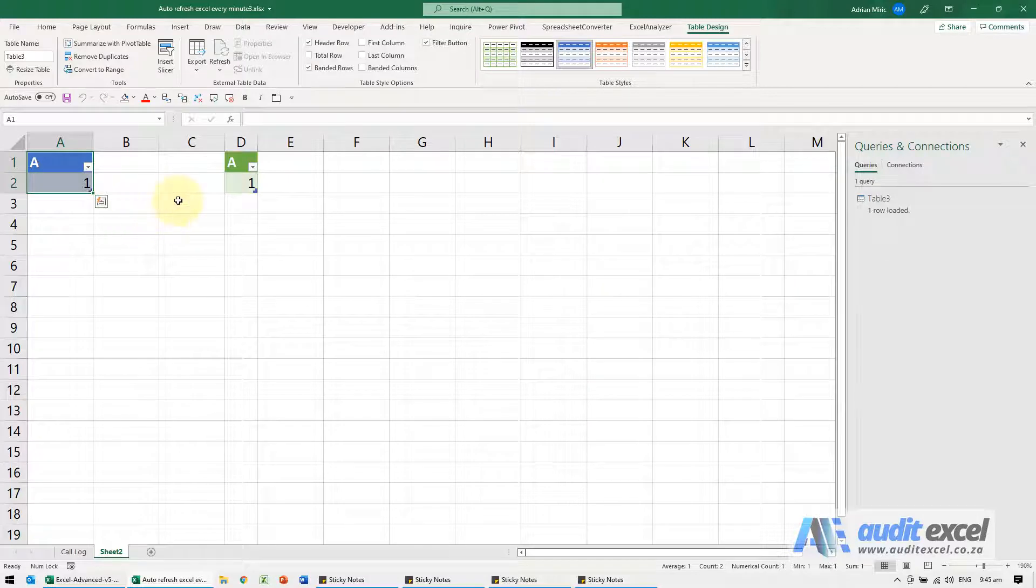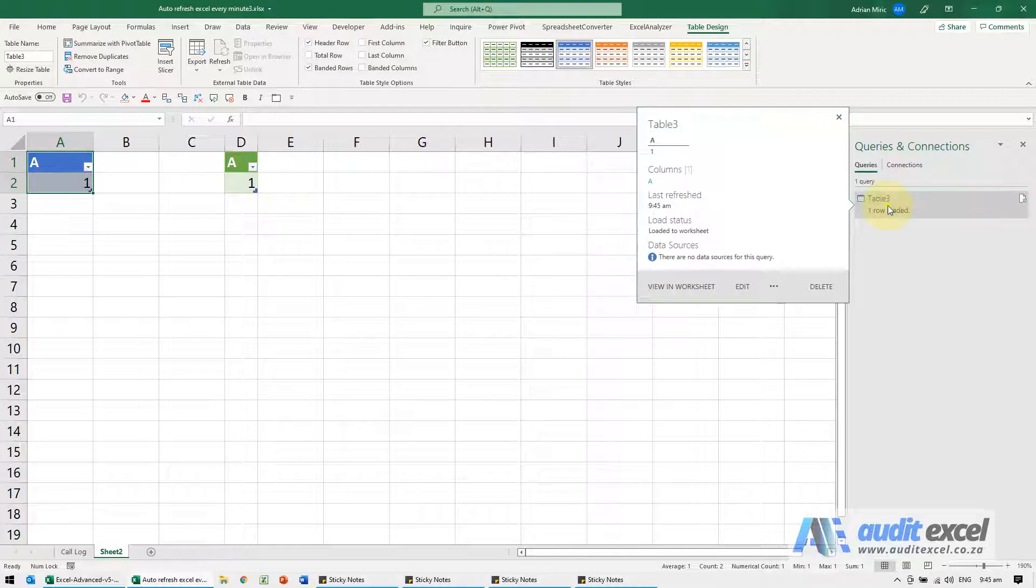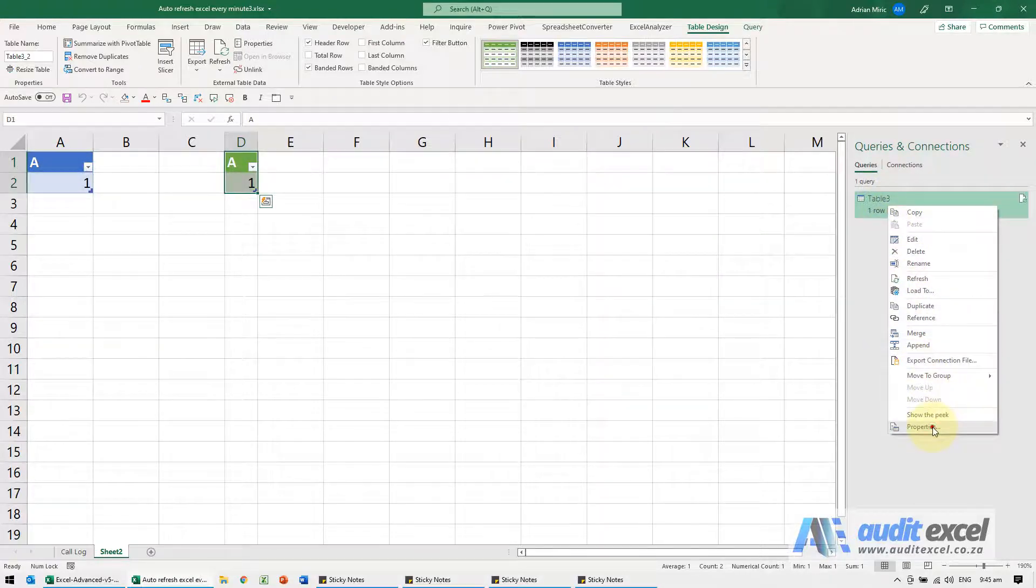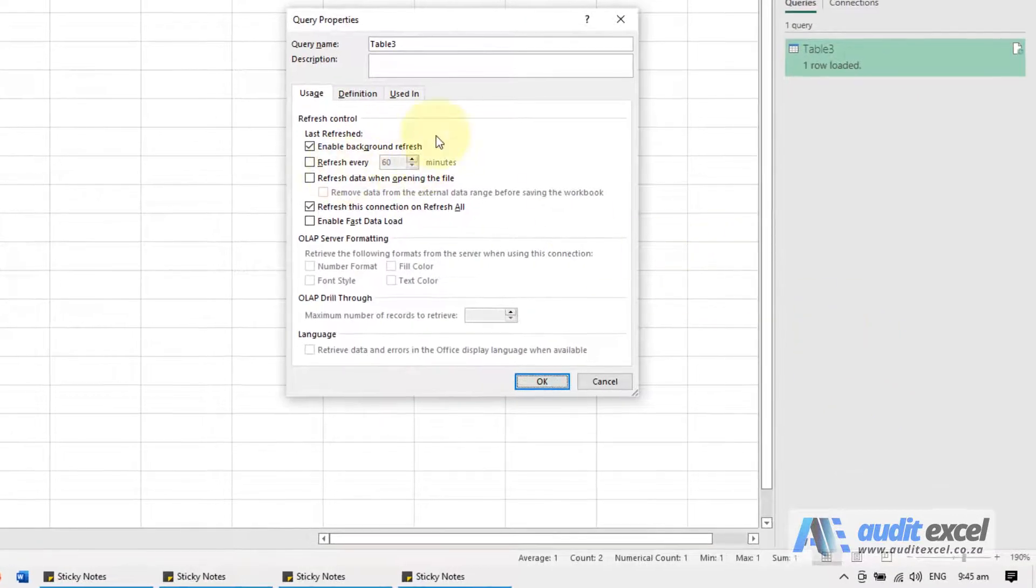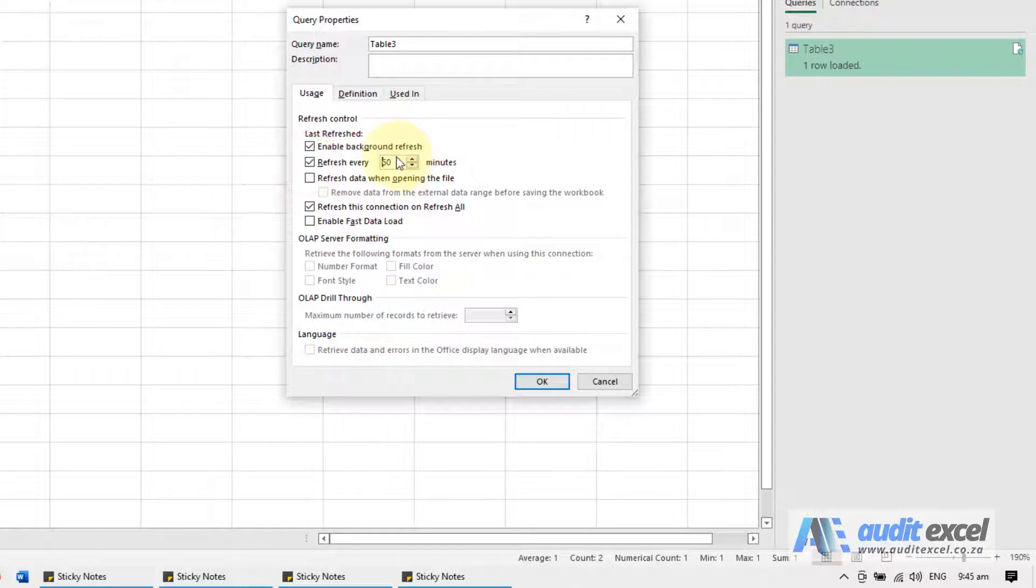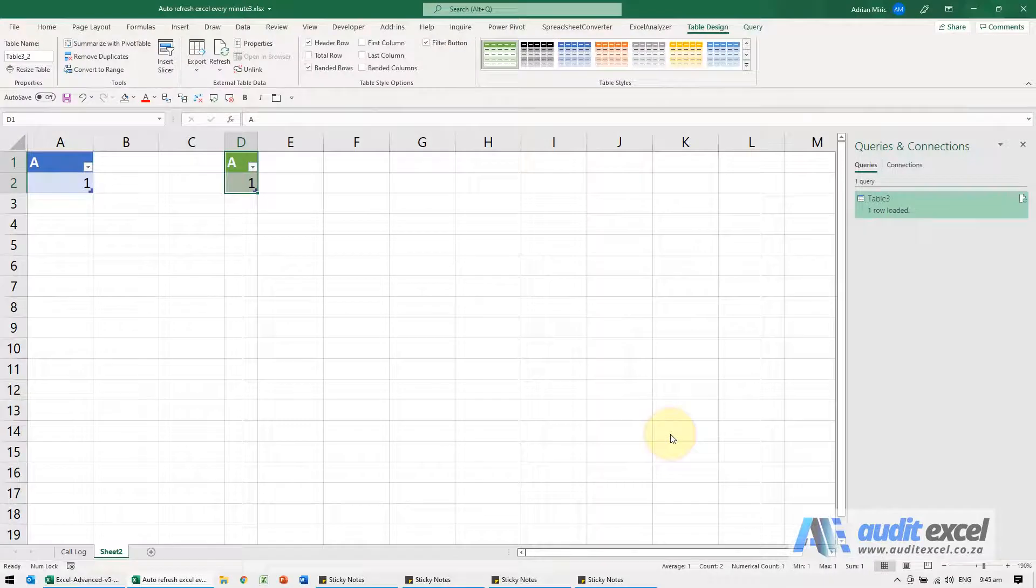This table is just a placeholder. What we now have is these queries and connections. If you right-click on it and go to properties, you'll see there's an option that says 'refresh every.' I'm going to switch it on and make it every one minute. That's pretty much done.